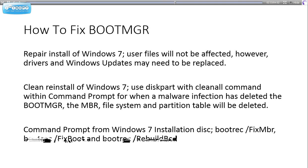This deletes the file system and partition table, so it will be completely wiped clean with nothing remaining. That is the safest and best way if you have a malware infection that has deleted your boot manager and you wish to reinstall Windows 7.